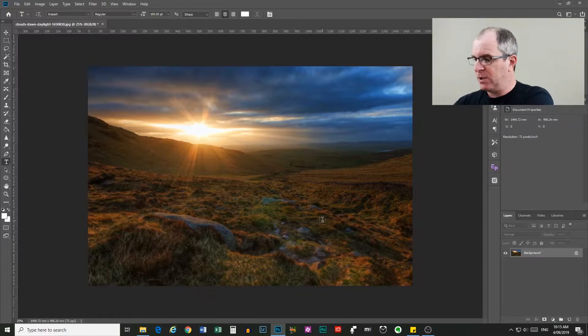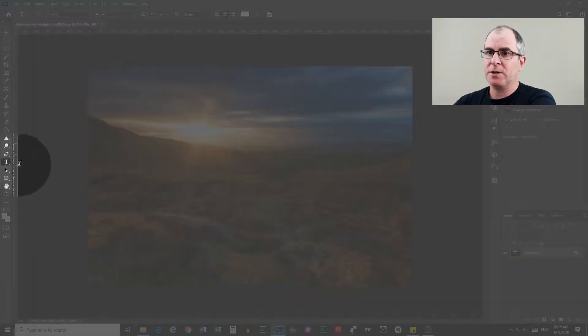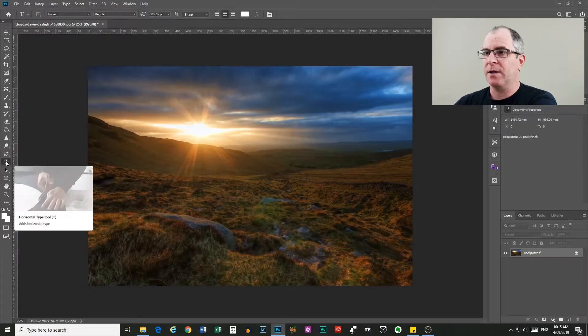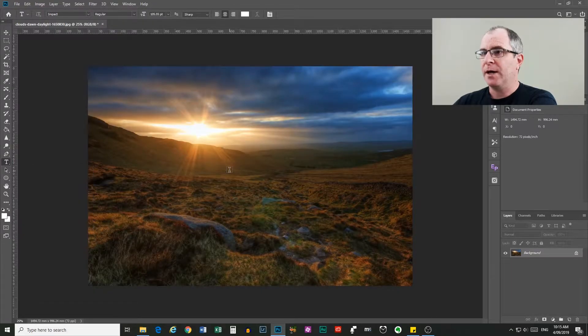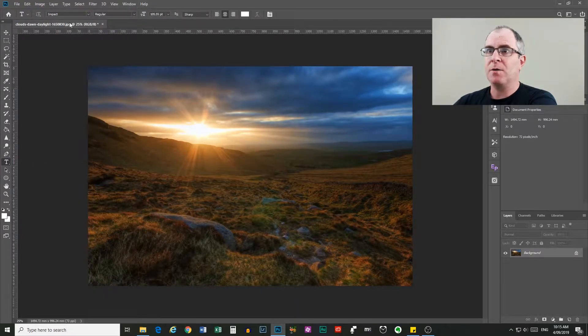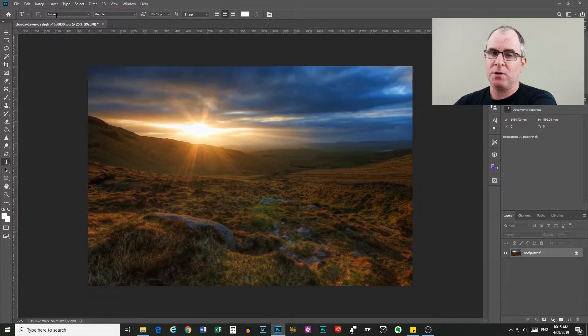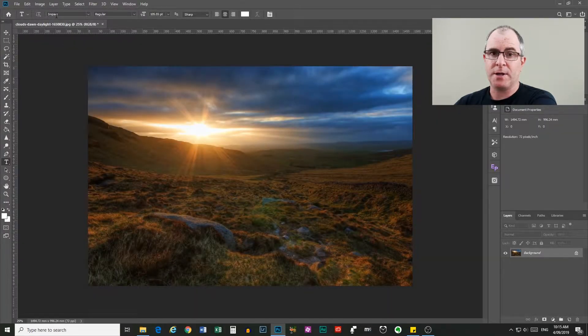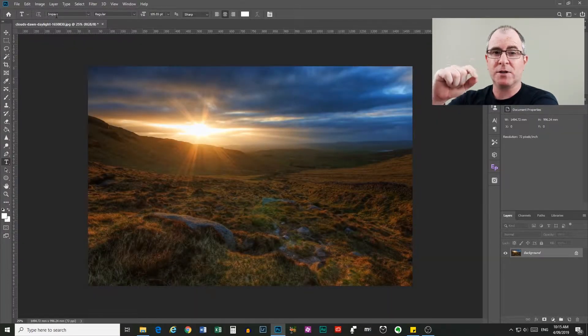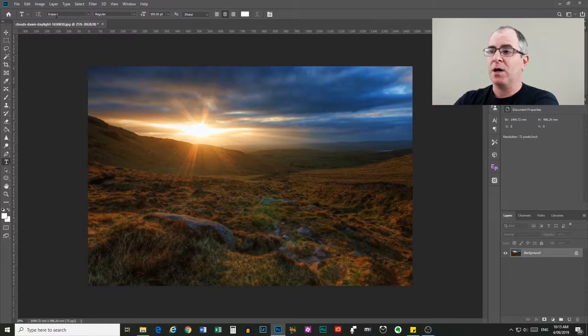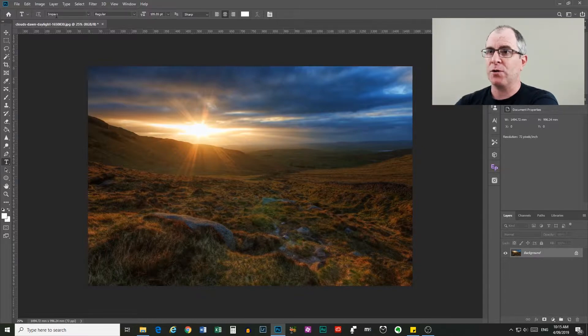So the first thing we need to do is come over here to our Type tool and select that. I'm using Impact as my font, but you can use whatever you want. I just wanted to use Impact because it's a really wide font and it will give a lot of area for the image to show through.